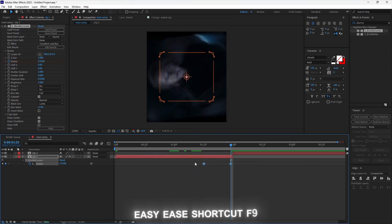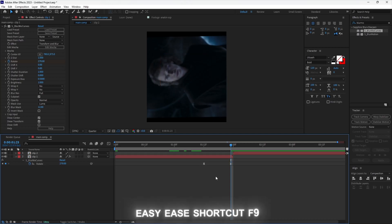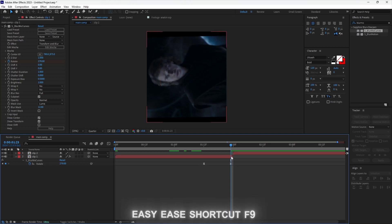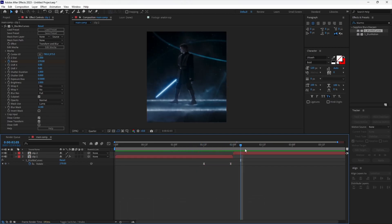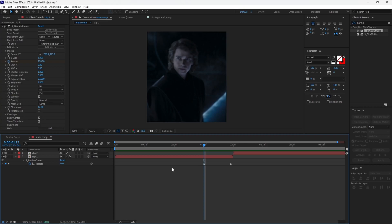Easy ease your keyframes. As you can see, the movement doesn't look good like this, so we will add a graph.